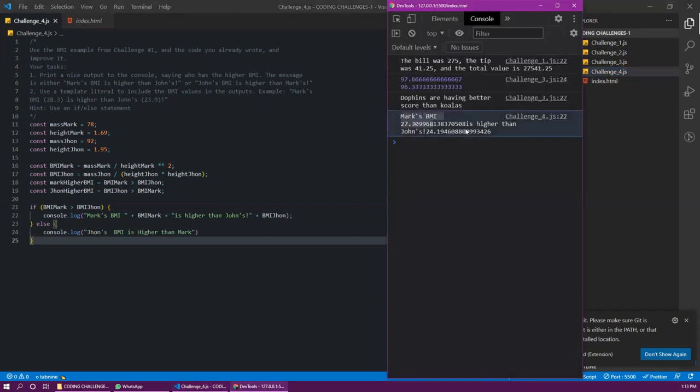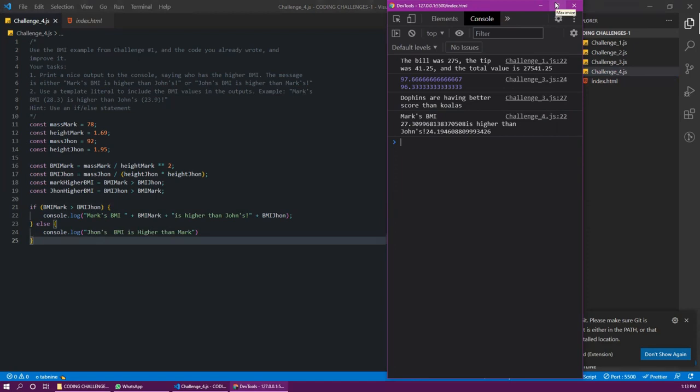BMI is higher than John's. Fundamentals first part.